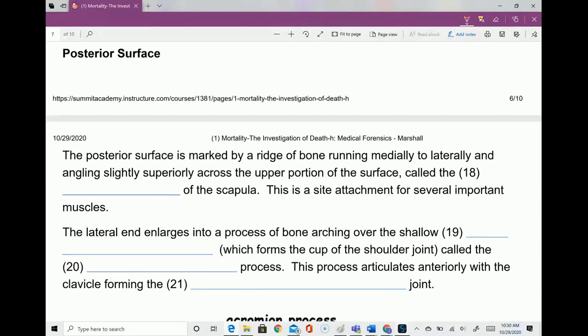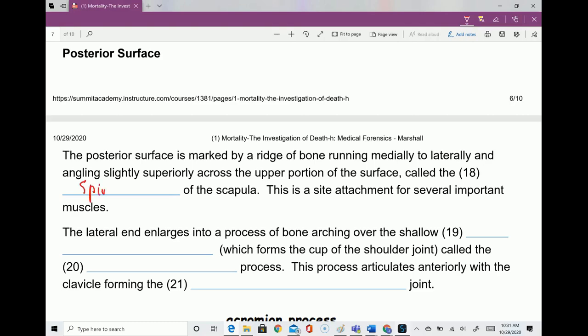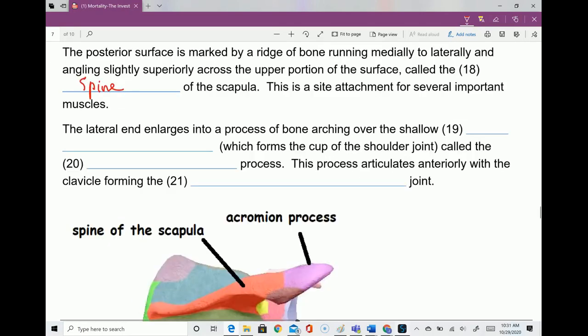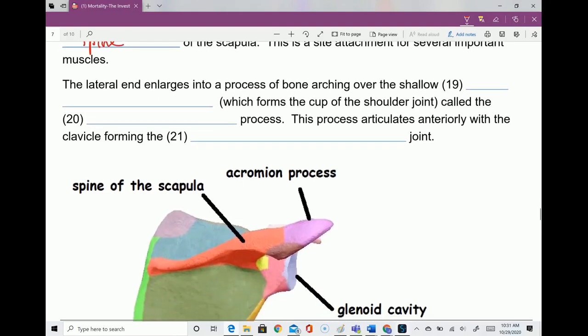The posterior surface is the surface with a huge chunk of bone sitting above it. This large irregularity is called the spine of the scapula — I have to say 'spine of the scapula' to distinguish it from the actual spine. It's a site of attachment for several muscles. The lateral end of the spine of the scapula becomes the acromion process: as it travels laterally and arches over the shoulder joint, it enlarges into the acromion process.